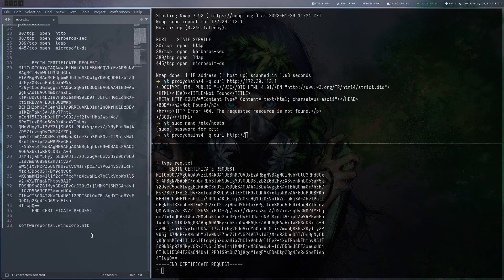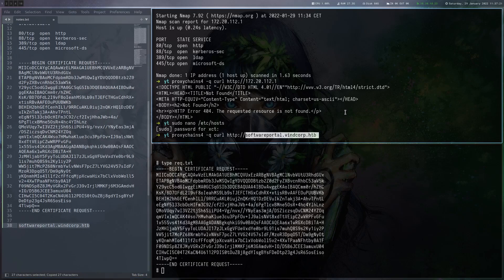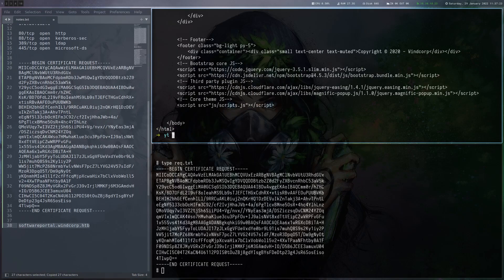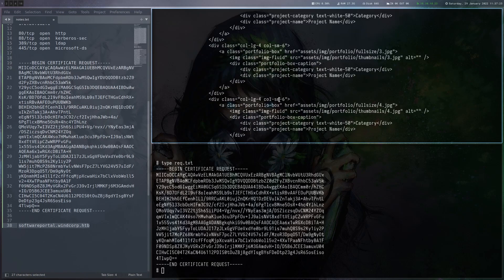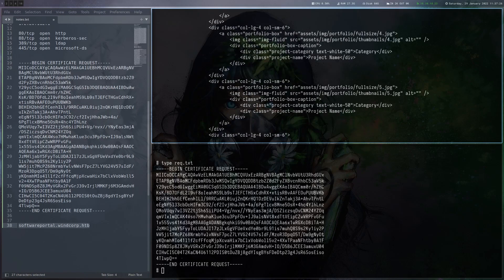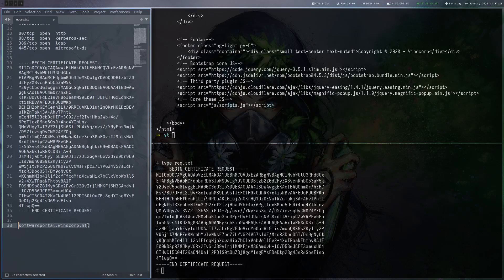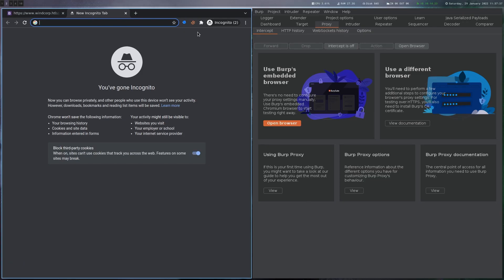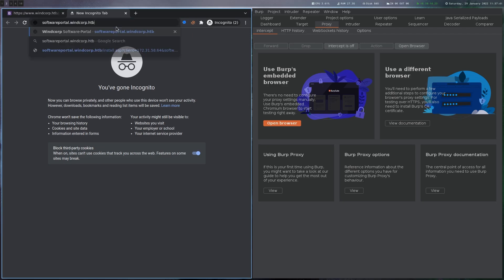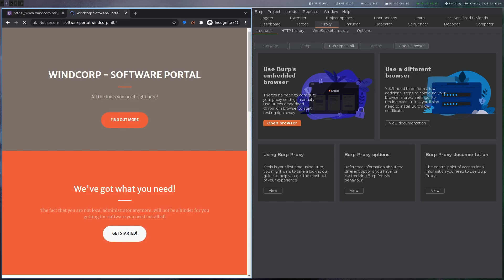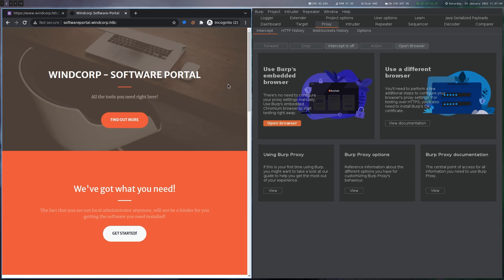And now let's try to do that curl again. But this time to the correct domain name. Yeah. And now we get a proper web page back here. But we want to really view that in a browser. So let's head over to Chrome here. I set the proxy plugin to point to the SOCKS proxy. Now we should be able to reach that one. Yeah. And here we get a new web page. This Wincorp software portal.